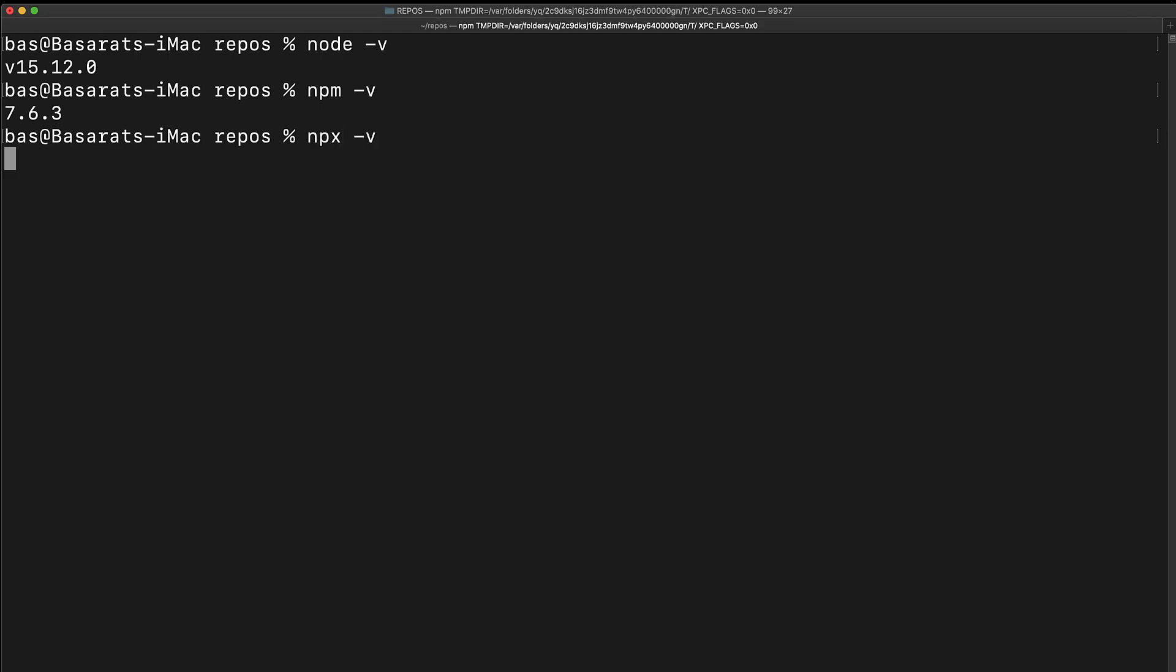Finally, it comes with this binary called npx, which is a JavaScript application that can be used to execute other JavaScript applications directly from the npm package repository.